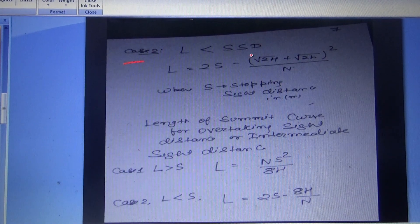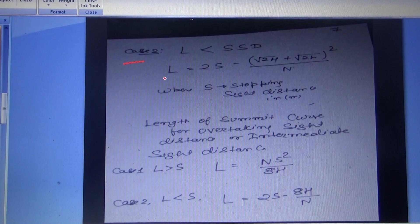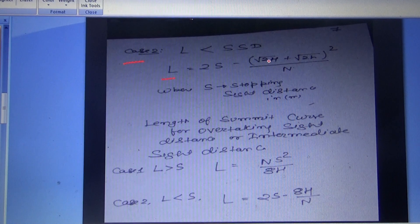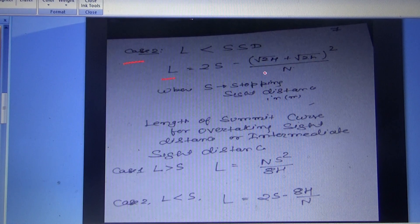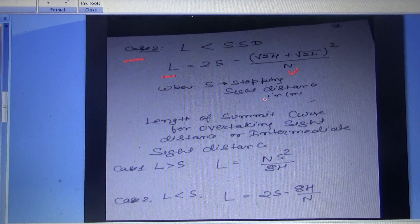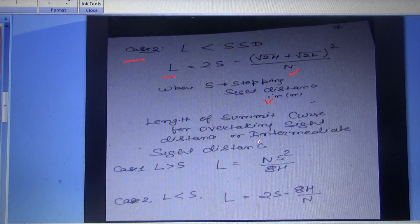Case 2 for summit curve, when L < SSD: L = 2S − (√(2H) + √(2h))² / N, where S is the stopping sight distance in meters and L is the length of the summit curve.